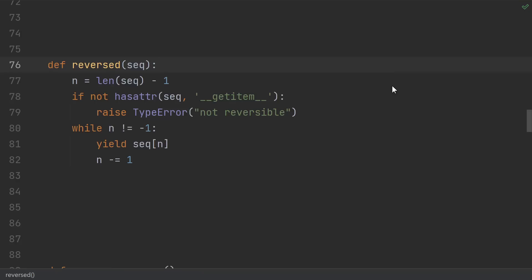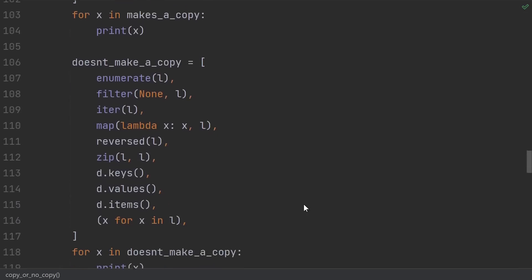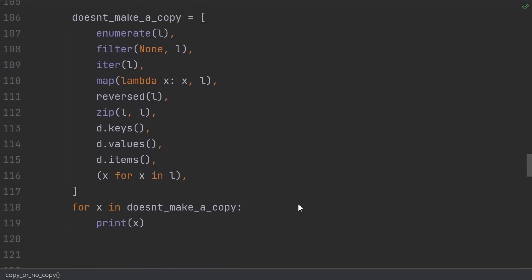So then the question is, which of the major built-ins actually make copies and which don't? Aside from sorted, most of the built-ins that make copies are actually just containers themselves. And that kind of makes sense. If you ask to make a new container using an old one, then you're kind of asking to make a copy. On the other hand, there are a bunch of them that don't make copies.